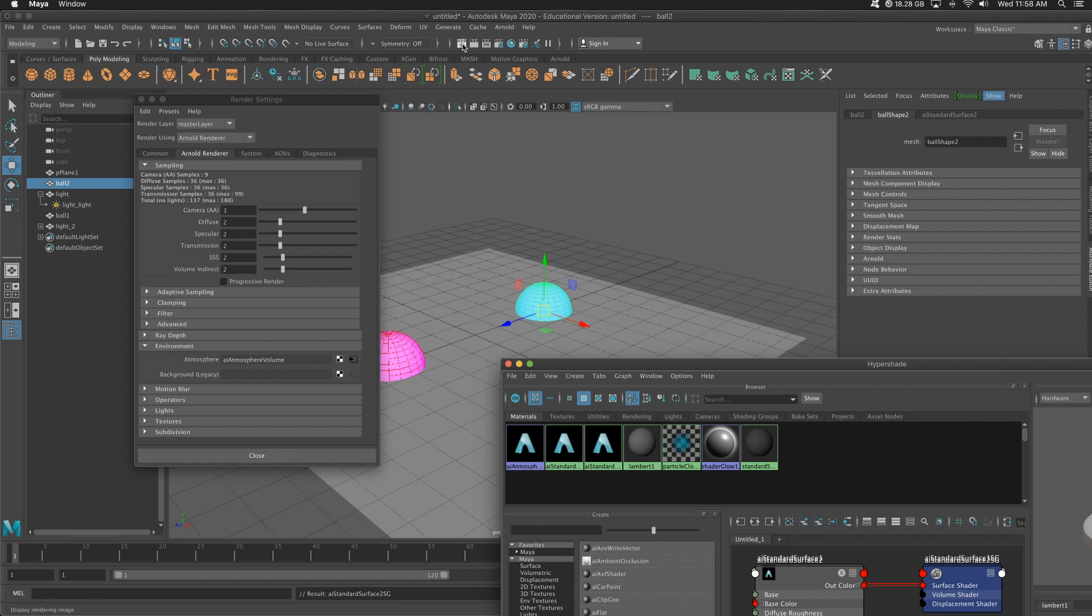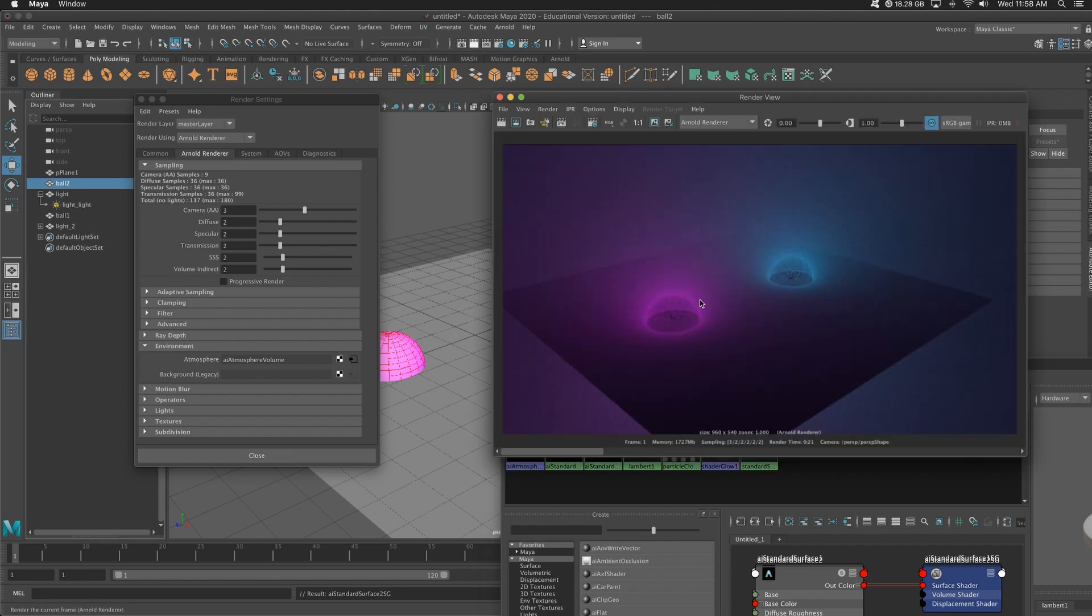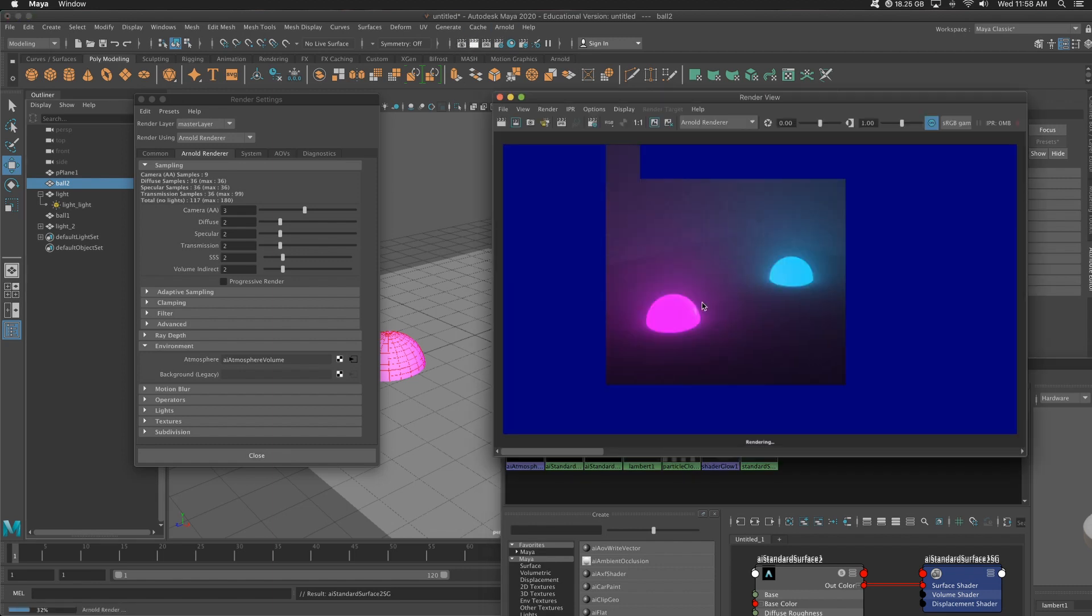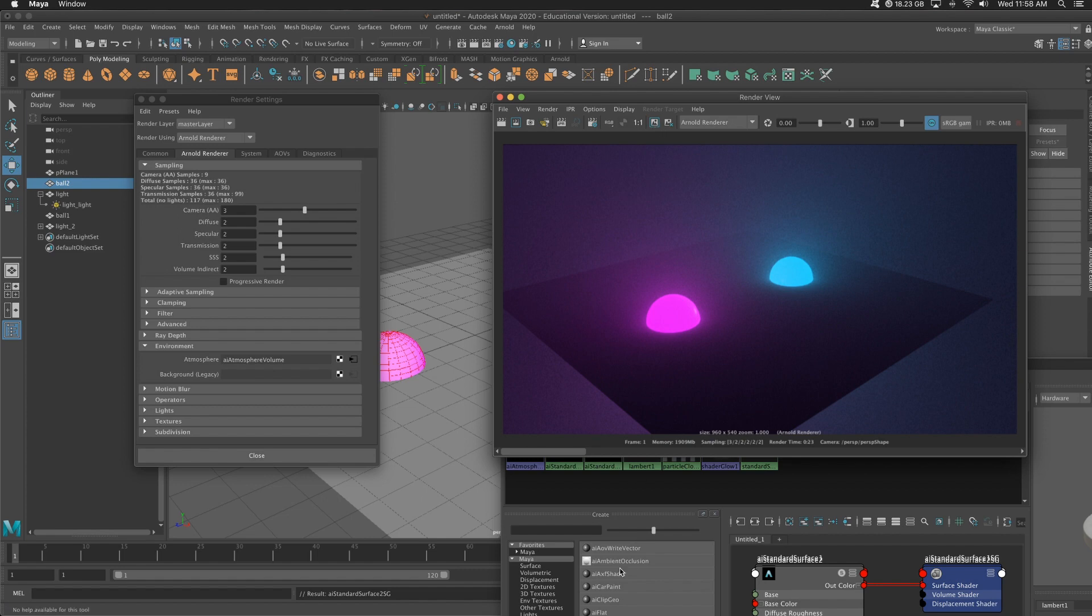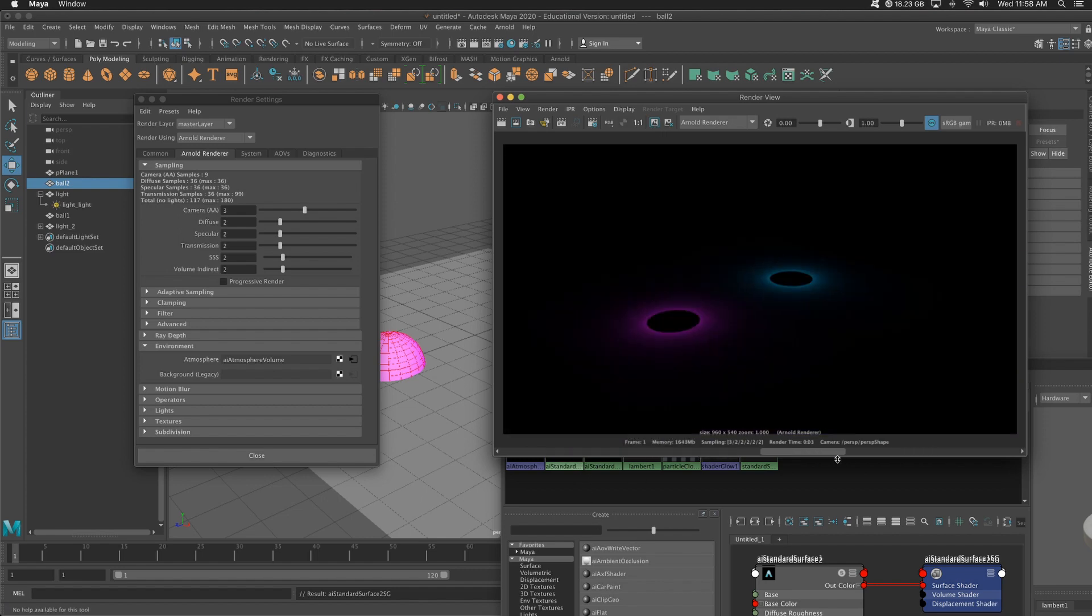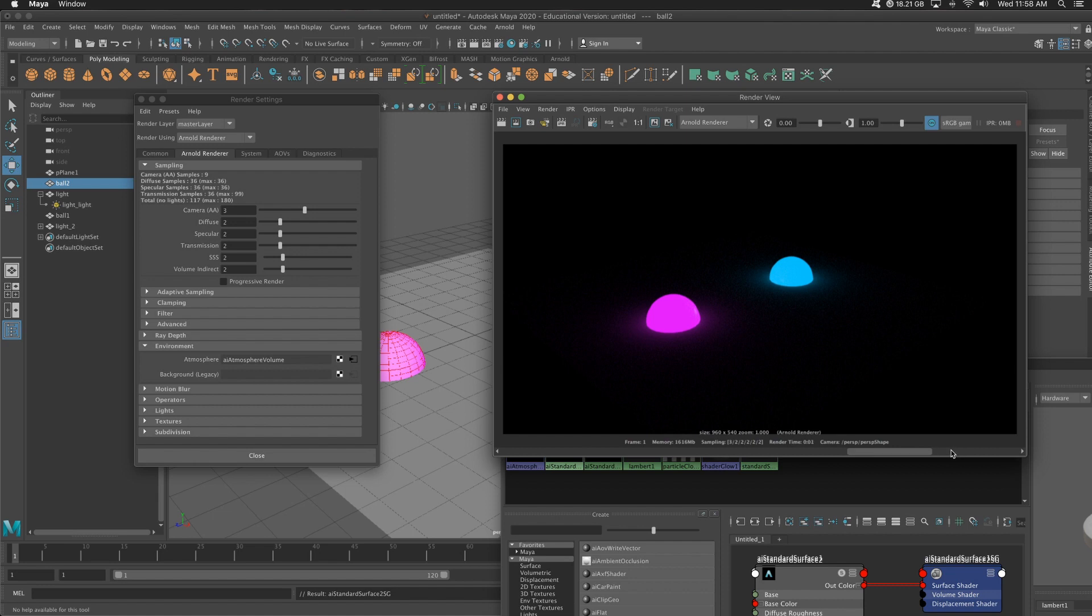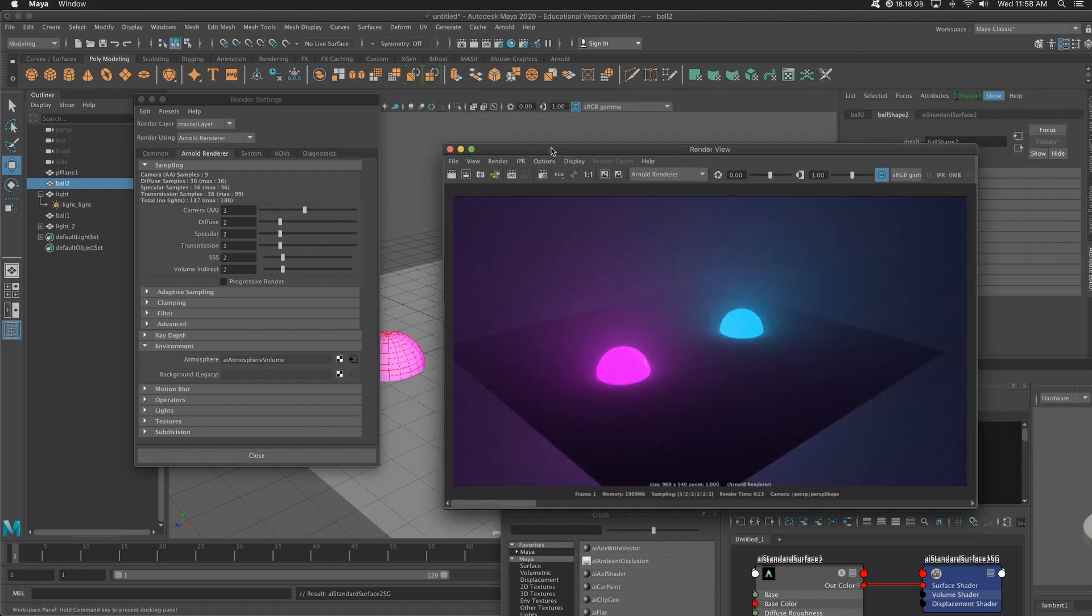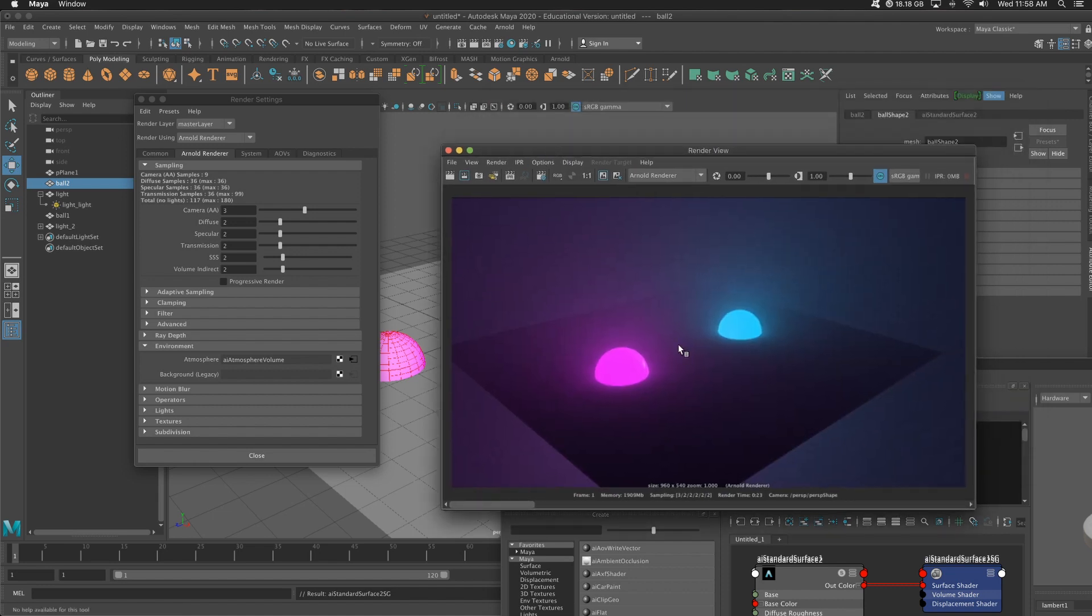Let's go ahead and render this. Awesome. So as you can tell, this looks much better, right? We went from here, it's pretty boring, to this. Now this is probably way too much atmosphere. So remember to get back to that, render settings.